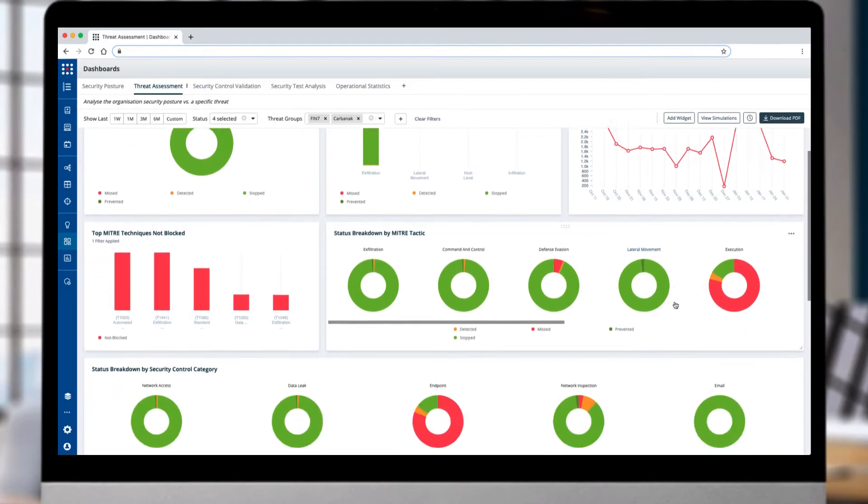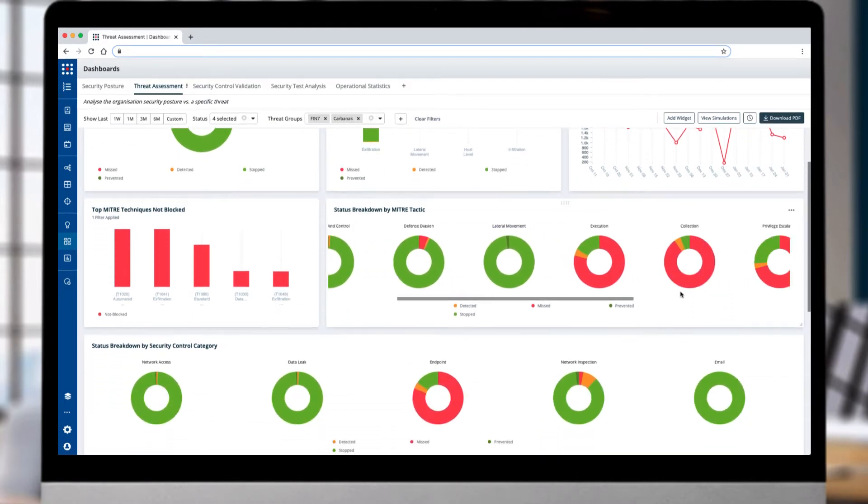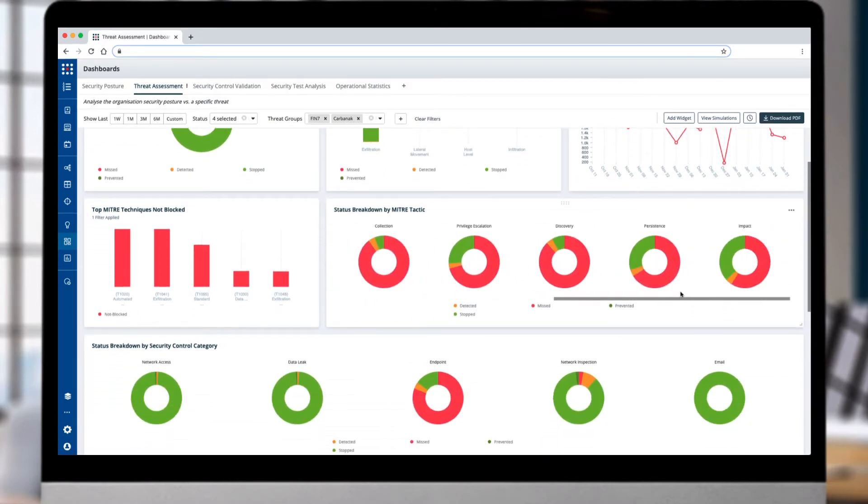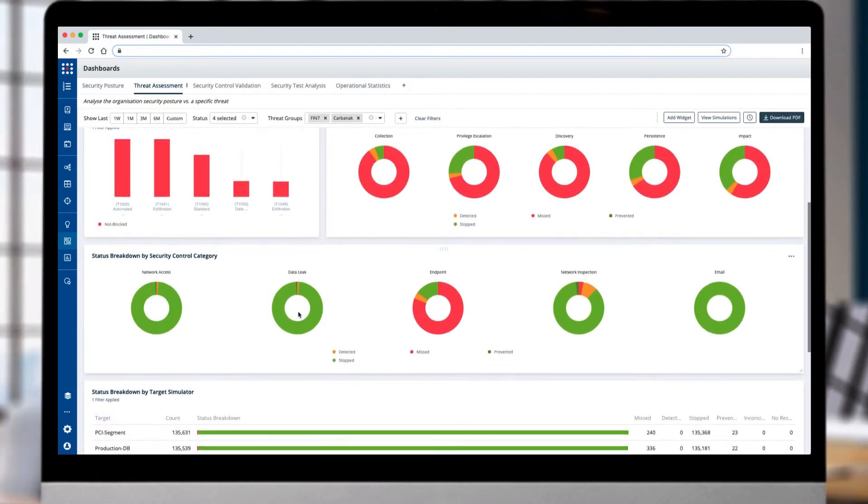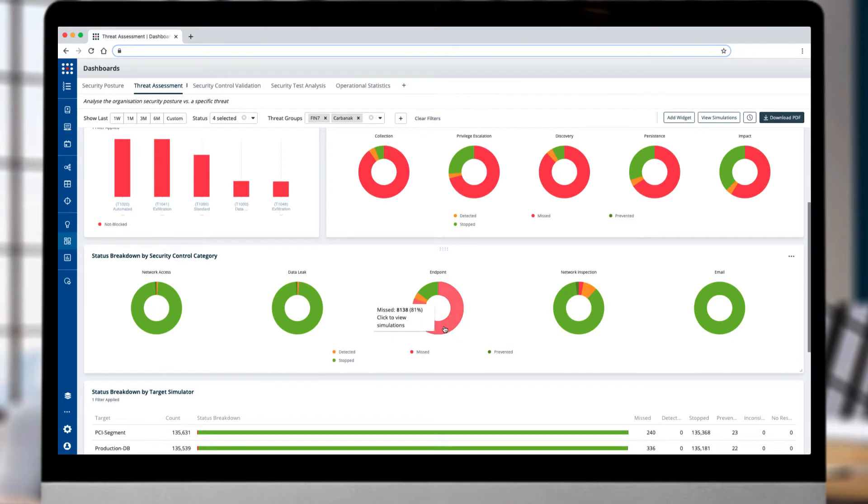Viewing the results for each MITRE tactic helps focus on the top techniques that were missed. The dashboard offers a breakdown of how each category of security controls is performing against FIN7 and CARBONAC attacks.